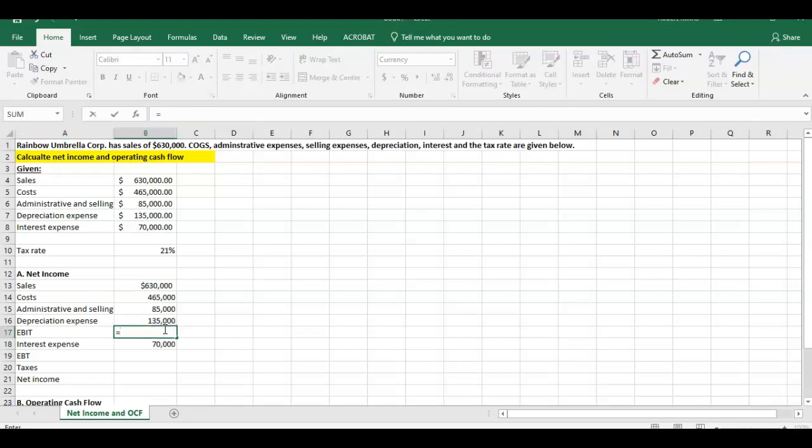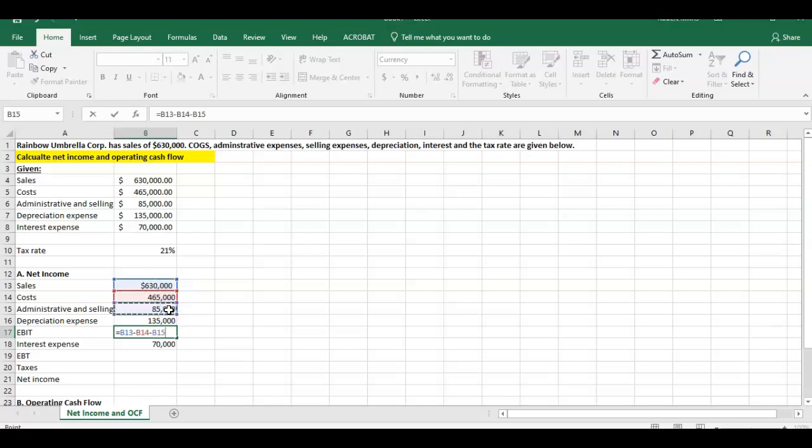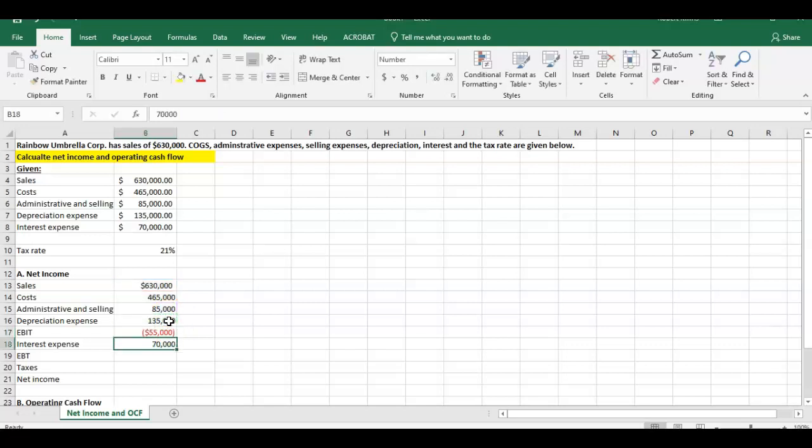This is a simple calculation here. All we have to do to calculate EBIT, our first component here, sales minus cost of goods sold, minus administration expenses, minus depreciation expense. We have those four components in there and we have an EBIT of negative $55,000. That's the first component that we get through there.